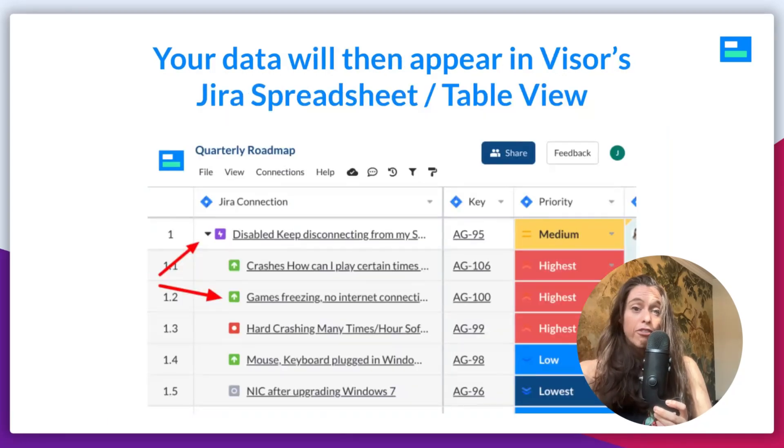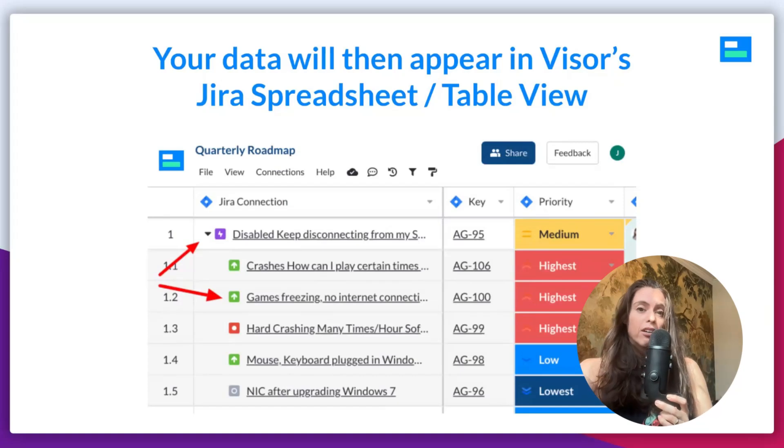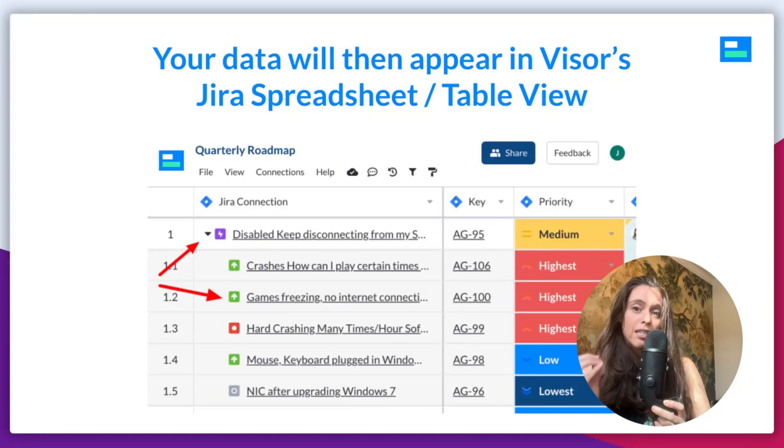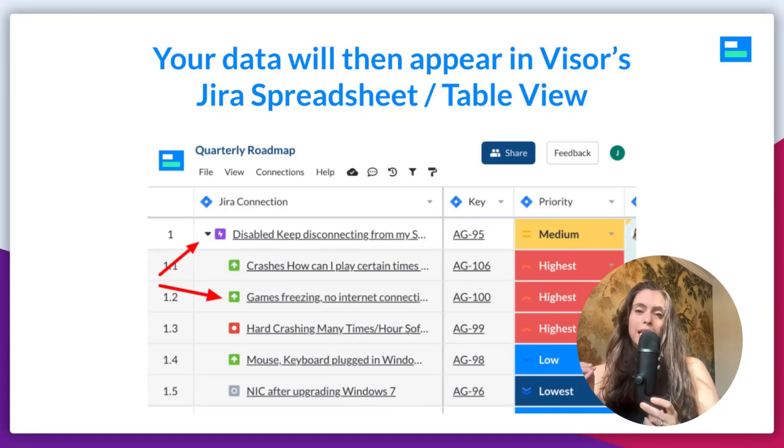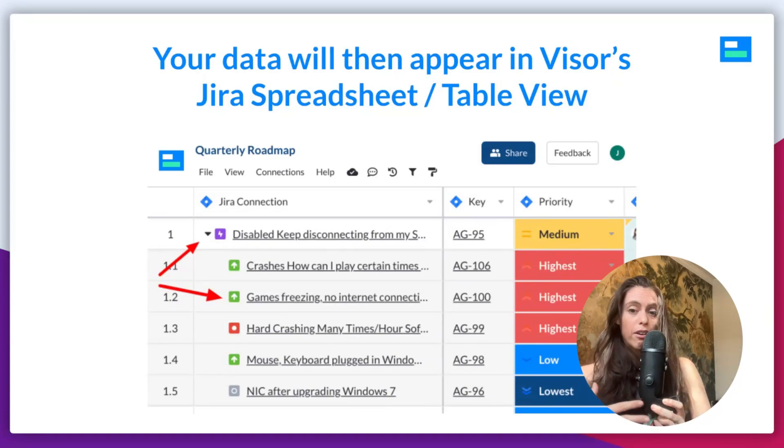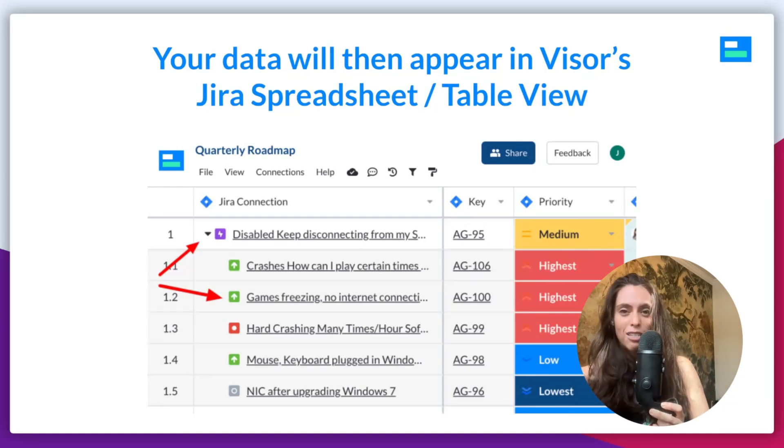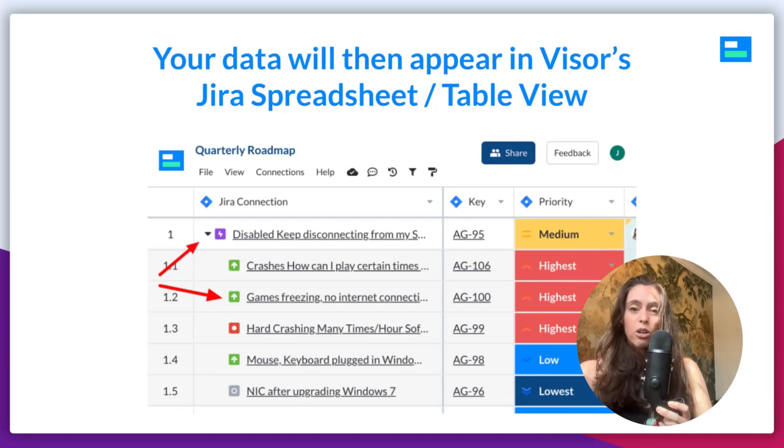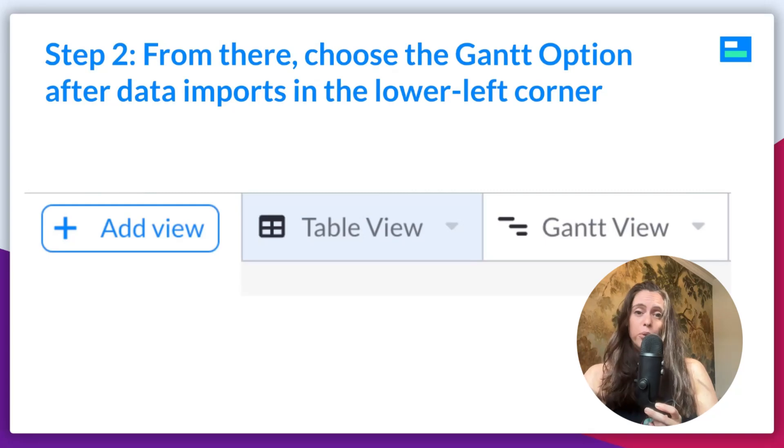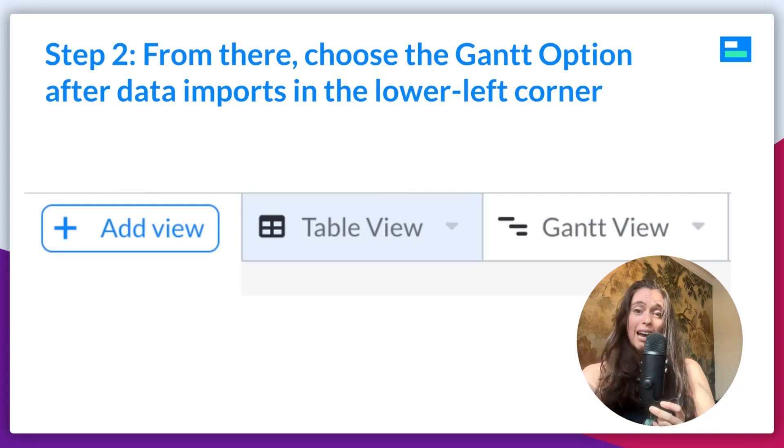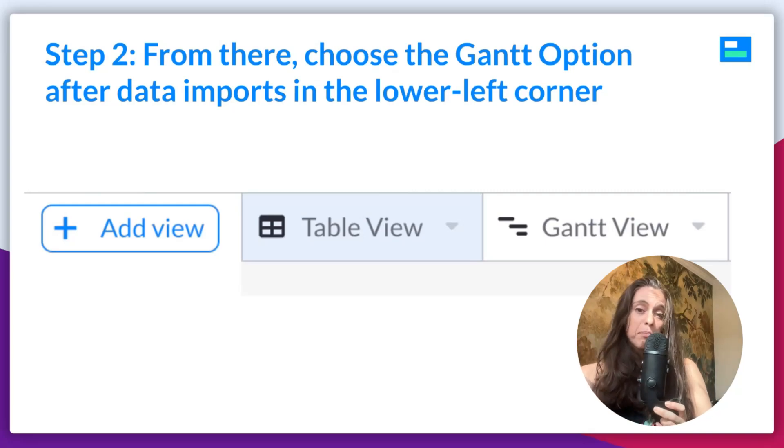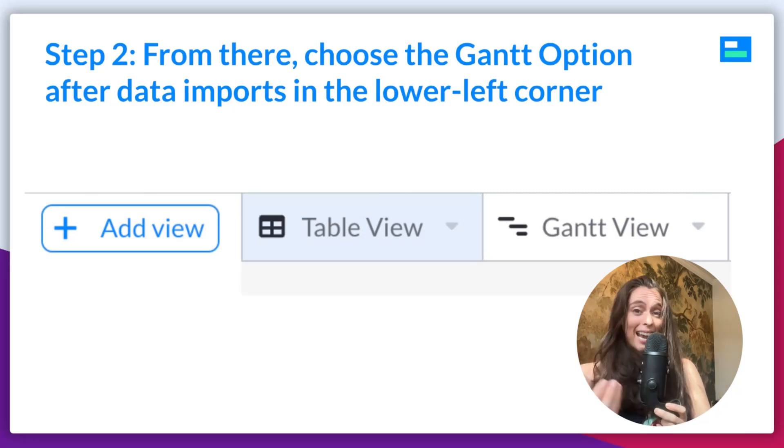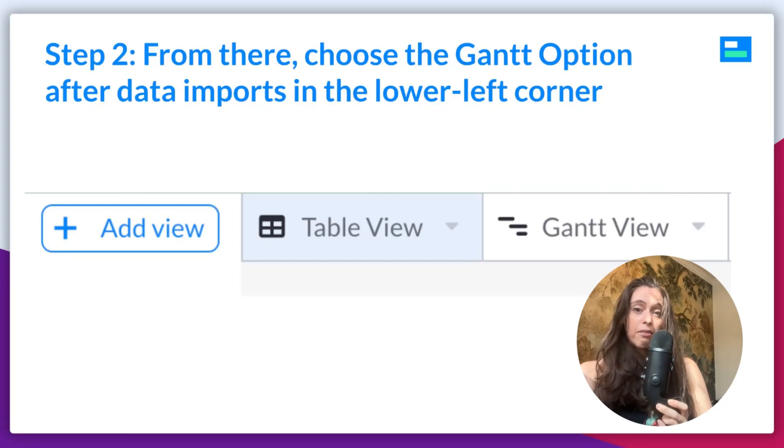From there, your data will then appear in Visor's JIRA spreadsheet and table view. Our spreadsheet table view is the backbone of Visor. But then you can visualize your data in other ways, like a Gantt chart. So, after it's in this table view, you'll move on to step two. And in the lower left corner, you'll see add view. And next to table view, you will see Gantt view. That's what you'll want to choose. And from there, with all the data that you just imported from JIRA, you will be able to plot your data into a Gantt.